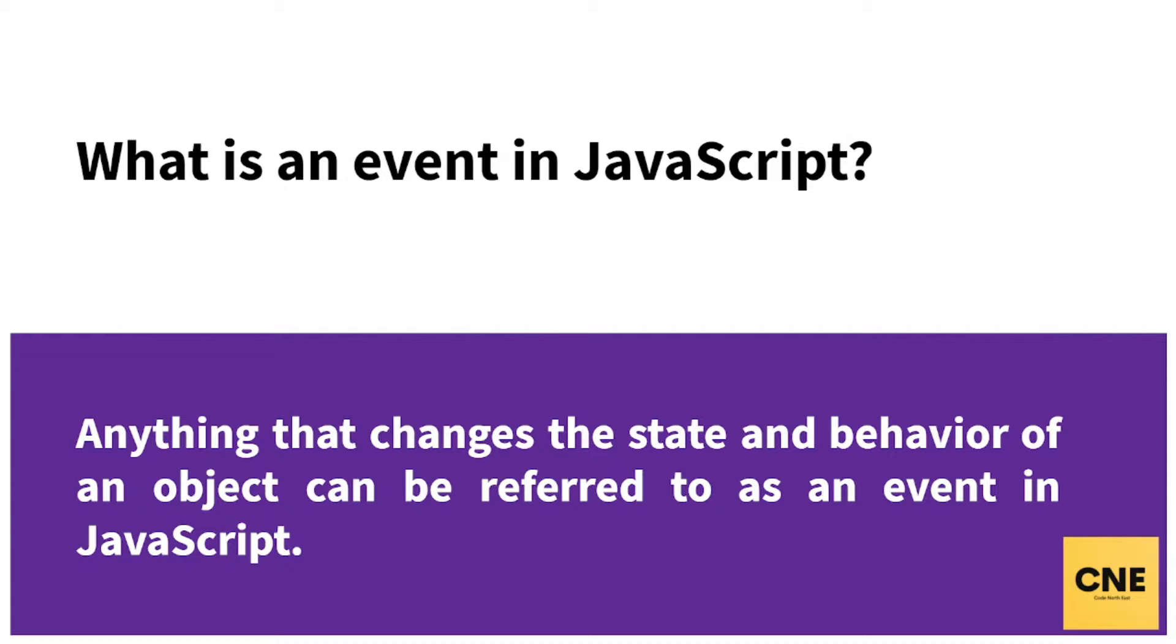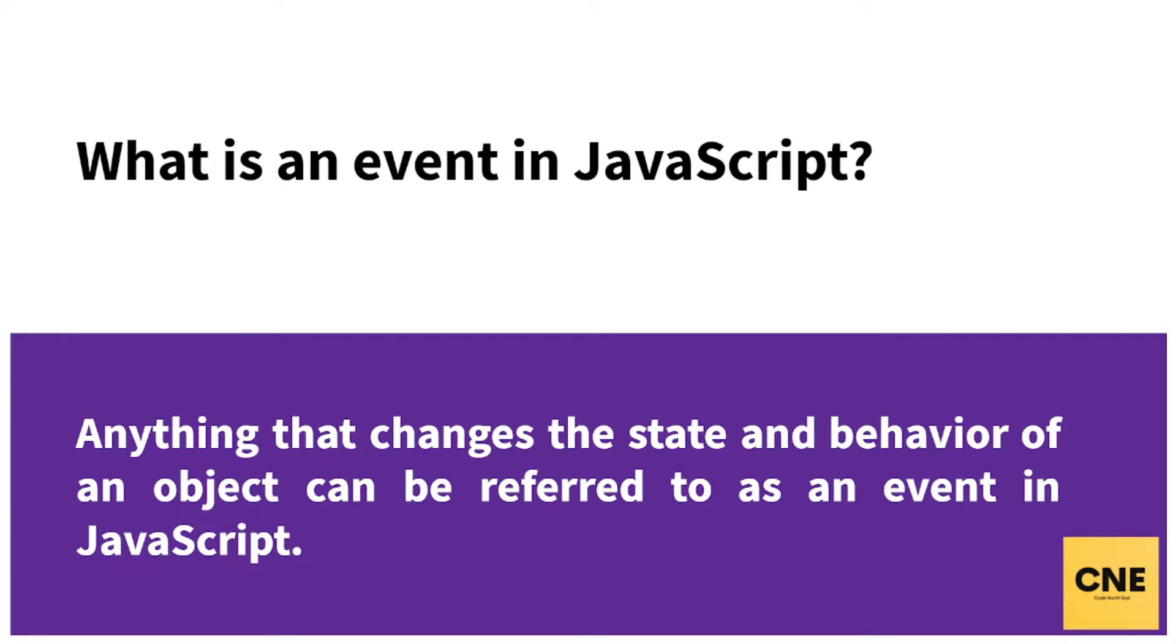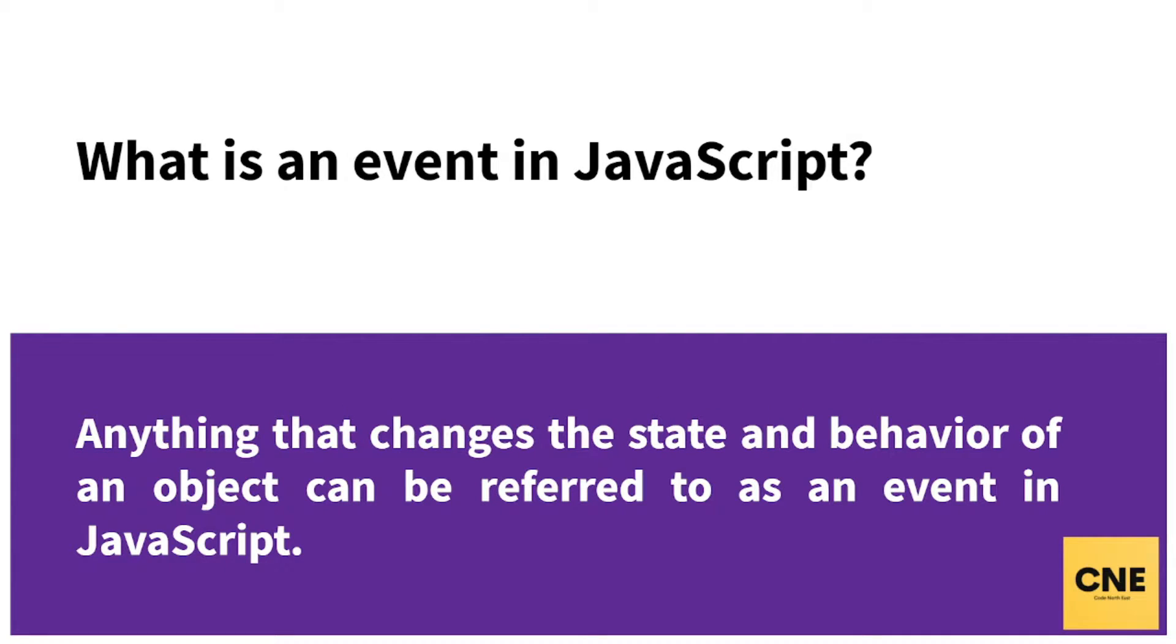What does that mean? It means that whenever you perform an activity that eventually results in some kind of change in that HTML page, it can be referred to as an event. Suppose if I click on a button, or if I drag a text, or if I click any button on my keyboard, or suppose when the page is being loaded, it triggers an event. This is an event in JavaScript.